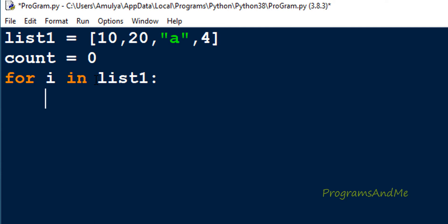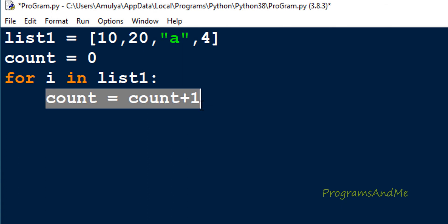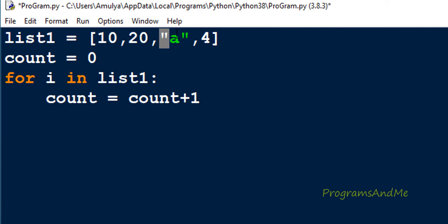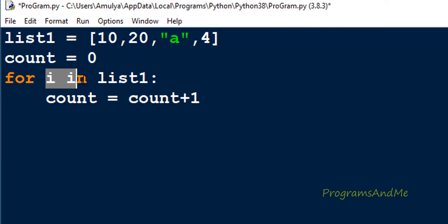So i becomes 10 initially, then 20, then 'a', then 4. Inside the for loop body, I increment count by 1 each iteration. When i is 10, count becomes 1; when i is 20, count becomes 2; when i is 'a', count becomes 3; when i is 4, count becomes 4. Then all elements are over and we exit the loop with count as 4.